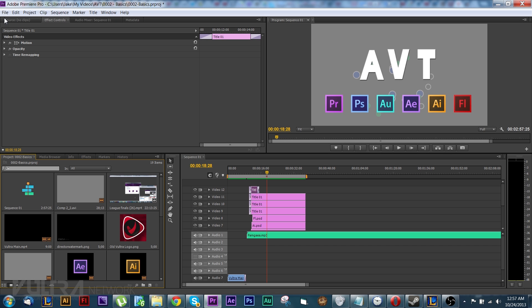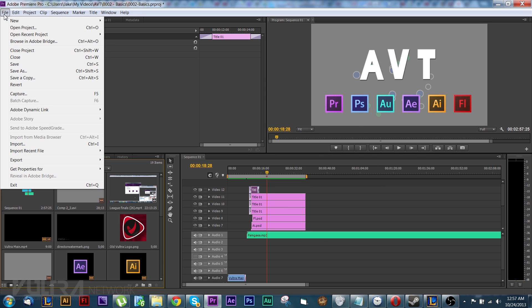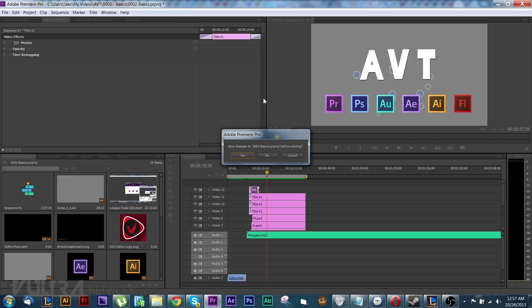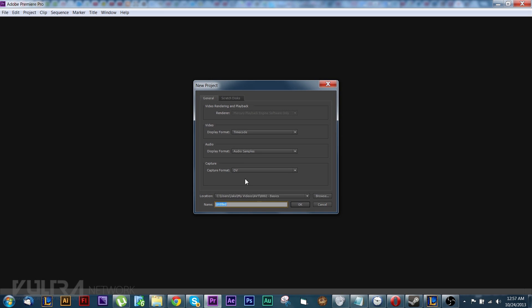If we're going to start with the basics we're going to need a brand new project and not the one that you're watching now. So we're going to go up to File, then New, then Project, and it'll ask if you want to save if you haven't saved. So hit yes and we shall save.